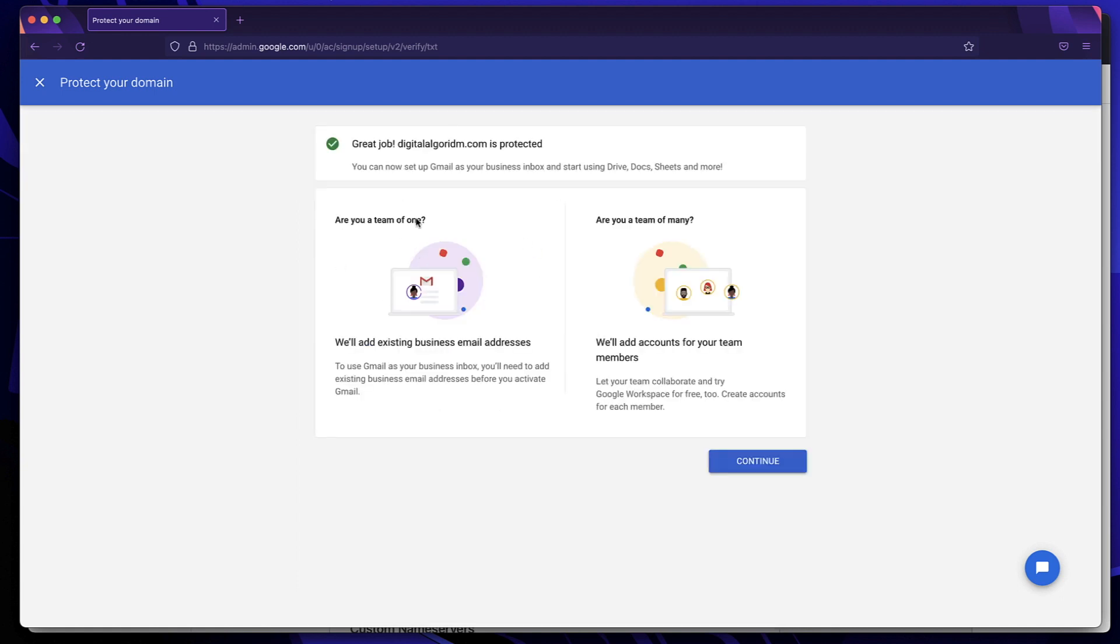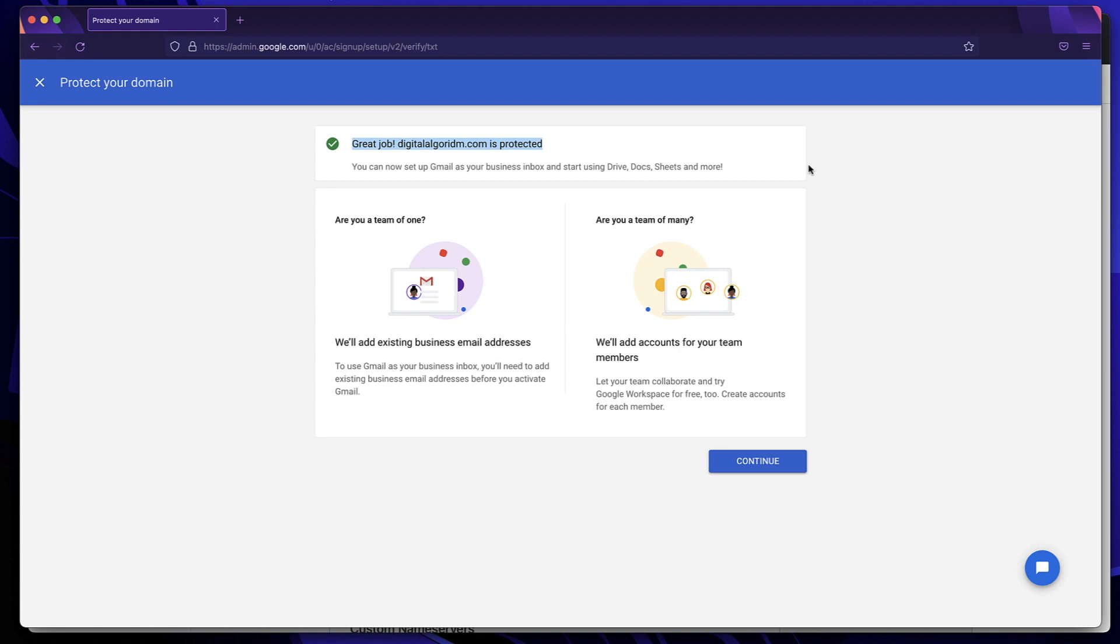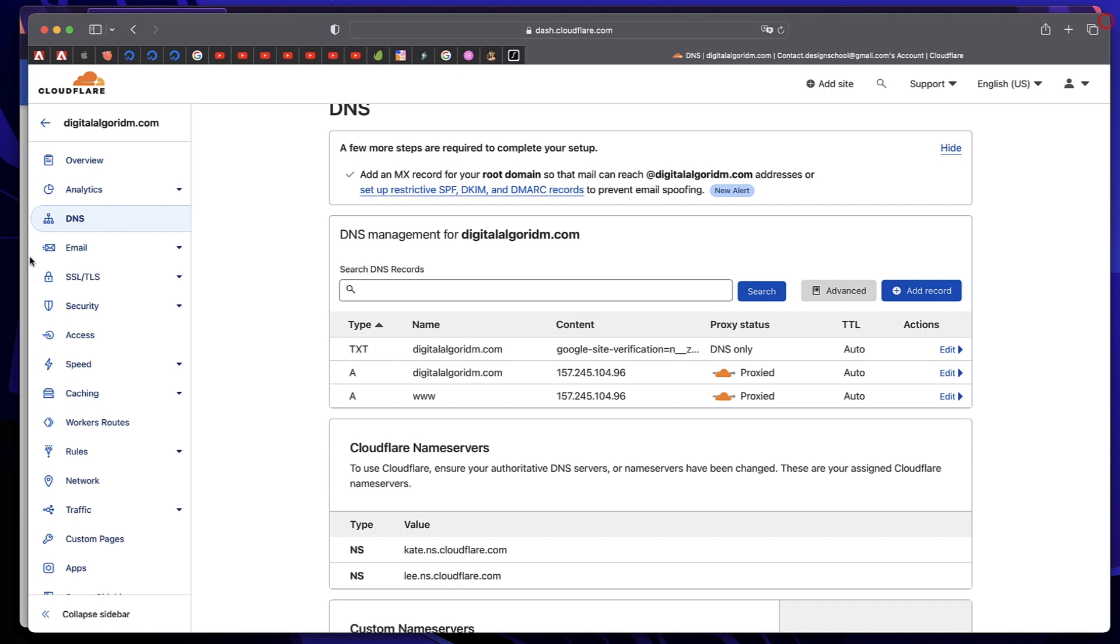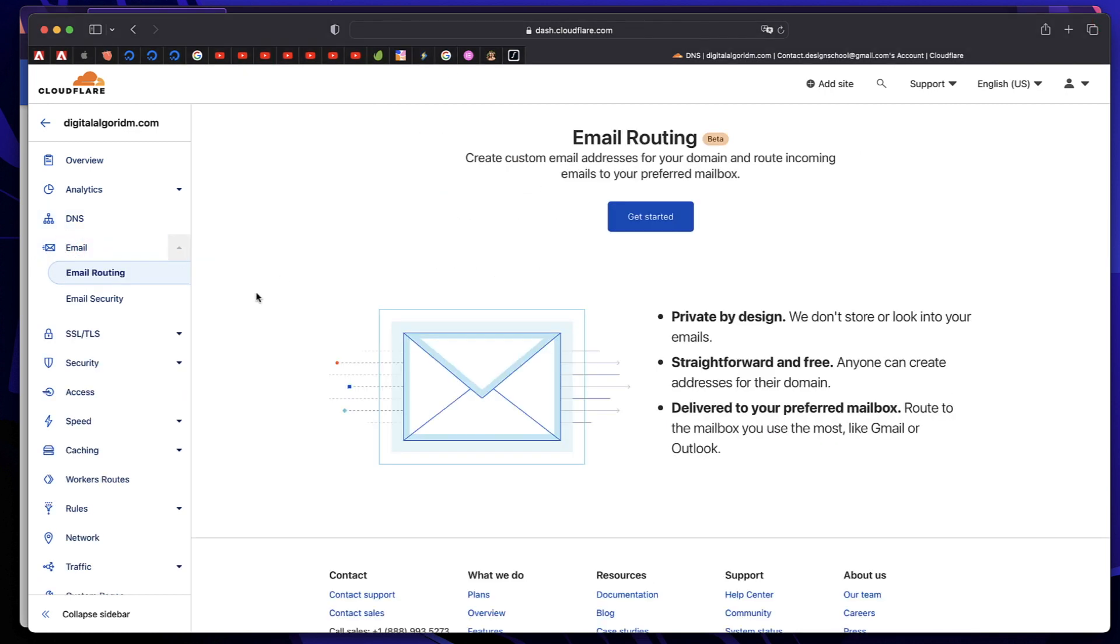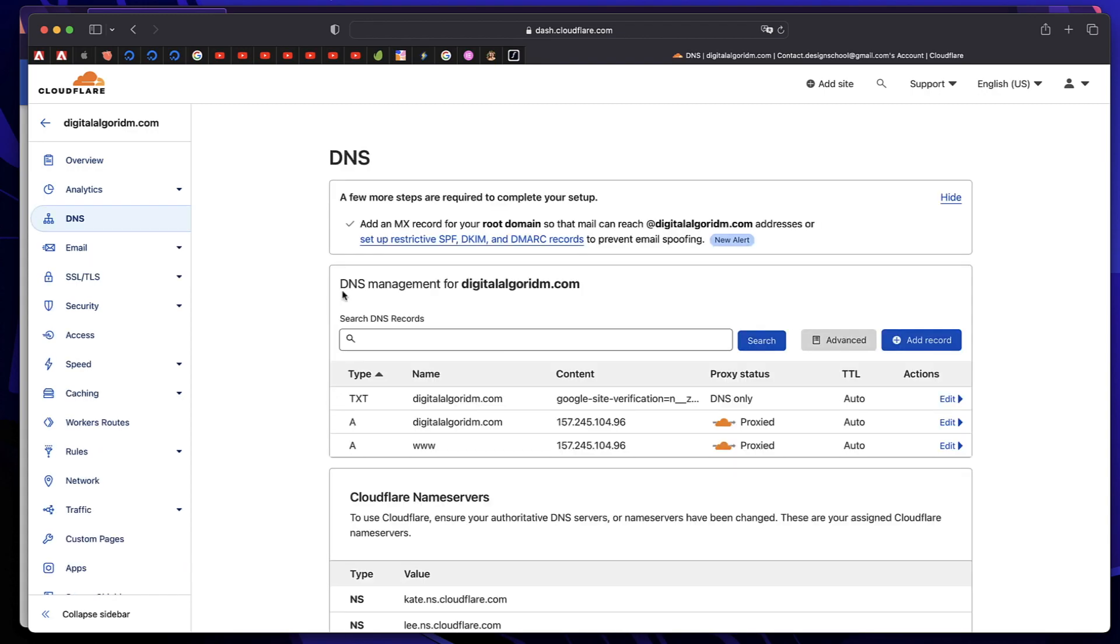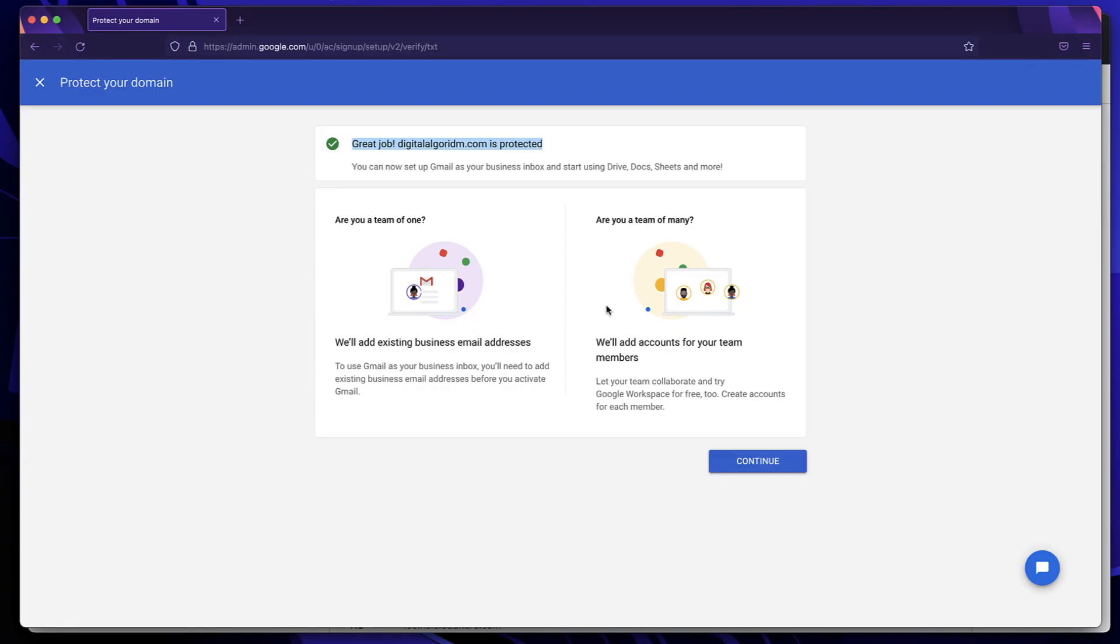In the Google workspace, it shows that digitalalgorithm.com, which is my domain, is protected. That means Gmail is set up. Now you can simply add a few more records to complete the process. And if you're using the free Cloudflare email by any chance, just disable that so that this will work. If you go to Cloudflare, there's something called email. Just disable this email routing completely if you have it enabled by any chance so that it'll freely work with Google workspace. So it's asking me, are you a team of one? Are you a team of many? Just click on continue.